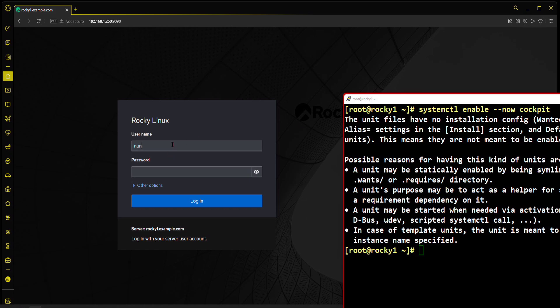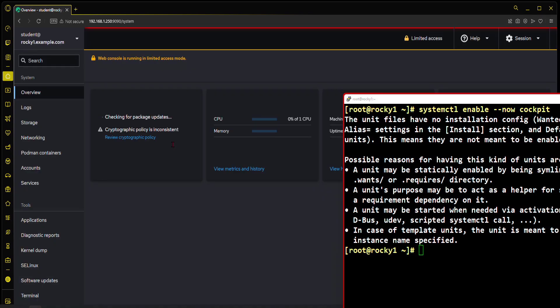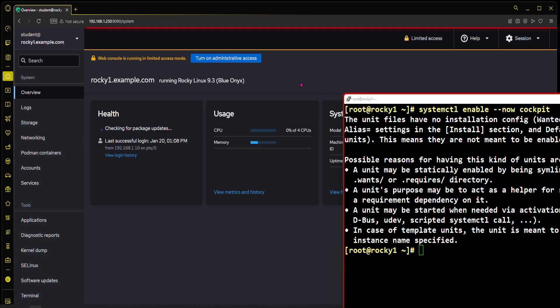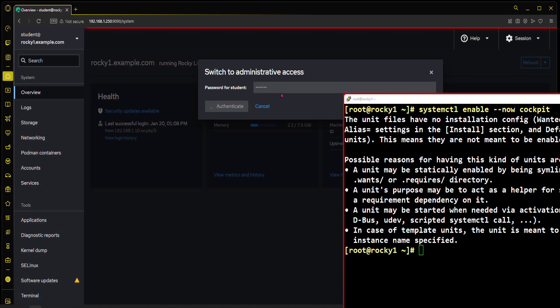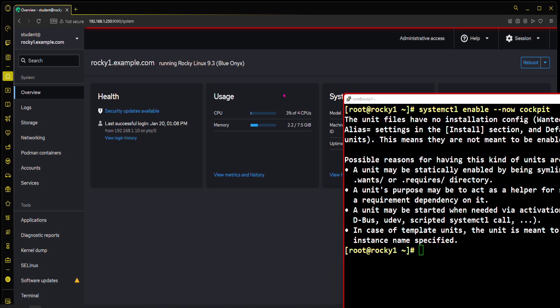There we go. Now I can just type in my username. Cockpit is working. As you know, we've been going through the SSH chapter where root cannot login remotely, but I can just click here, type in the password for student. Student has sudo access, and now Cockpit has full privilege over the system.